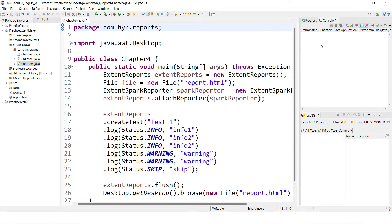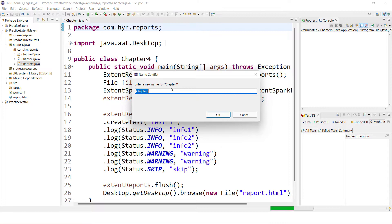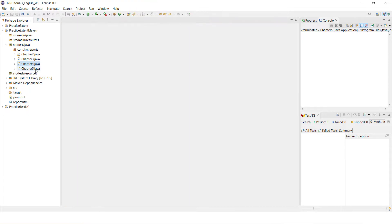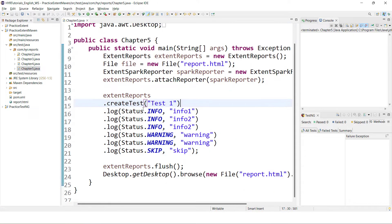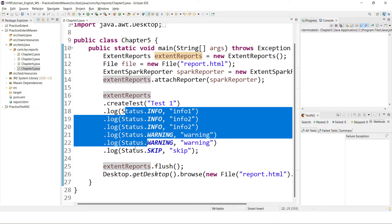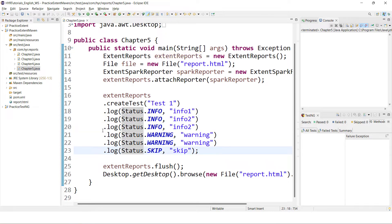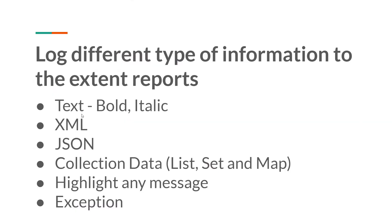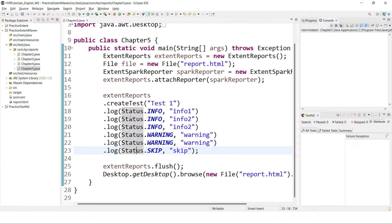Let me open Eclipse. I'll copy-paste this class and open the Chapter 5 class. This is the one we are going to work on. In the previous video, we already saw how to log information with different log levels. Now we will see how to log different types of information itself.